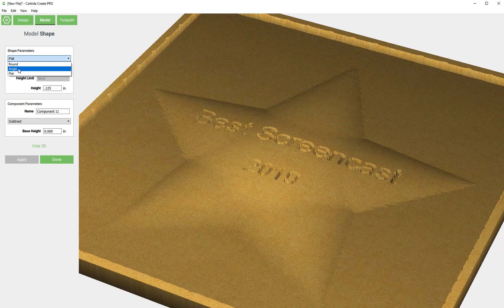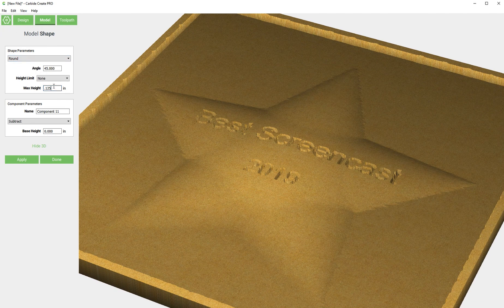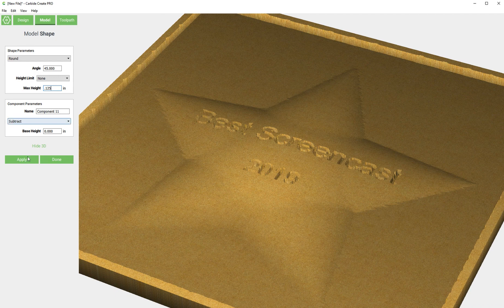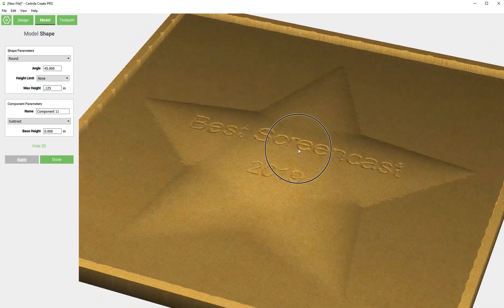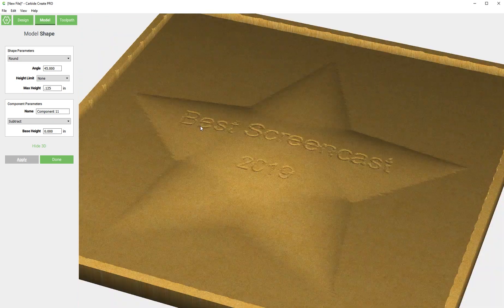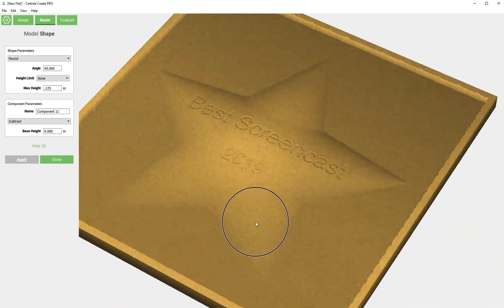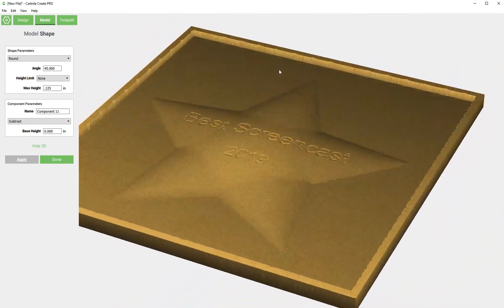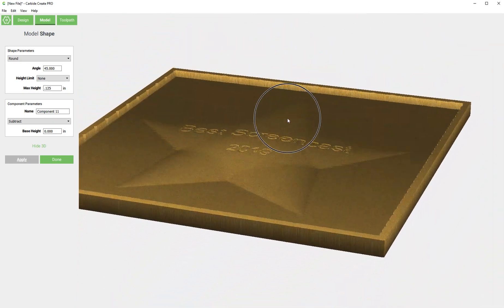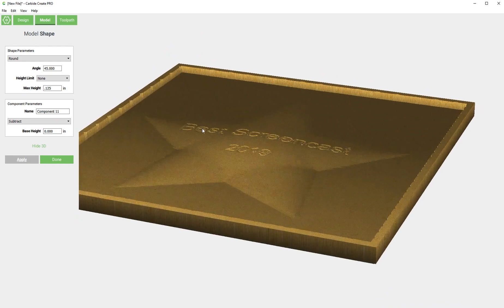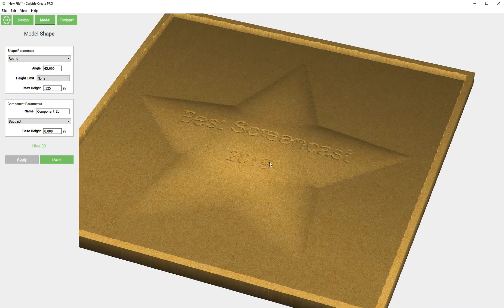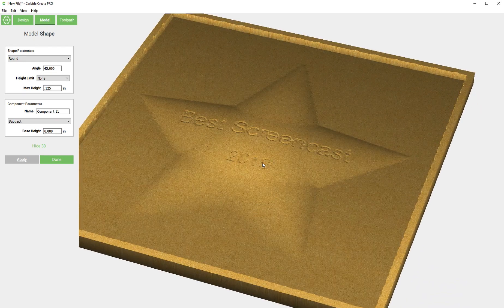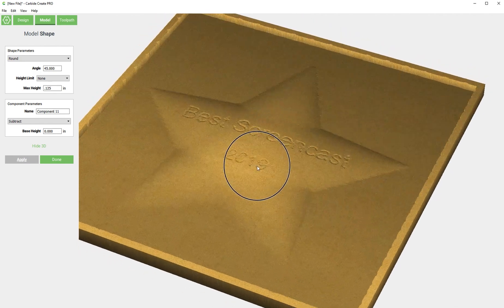I actually think a better effect would be round and subtract. Now it's going to place all that text right on the star and sort of pocket it out with a round bottom.